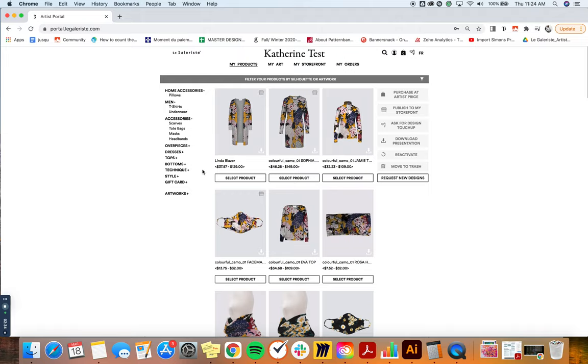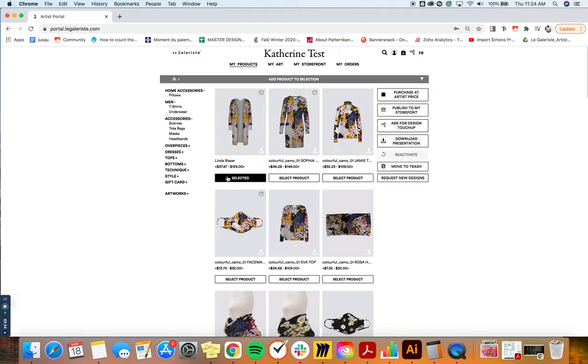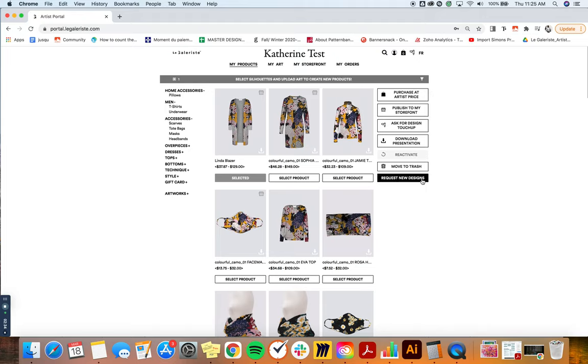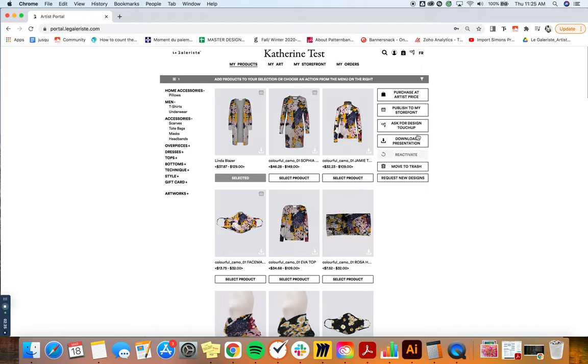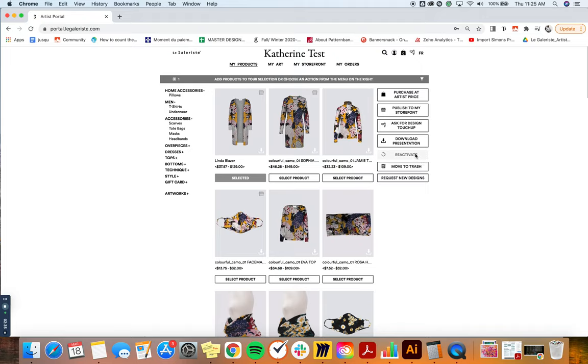So for example, if I would click here on the first product, I could see my options in the menu to the right. I could either purchase it at artist price, I could publish it to my storefront, I can ask for design touch up, I can download presentation, move to trash, and reactivate. It will not be active right now because it's not in the trash currently. That would only be activated if the product is in the trash.